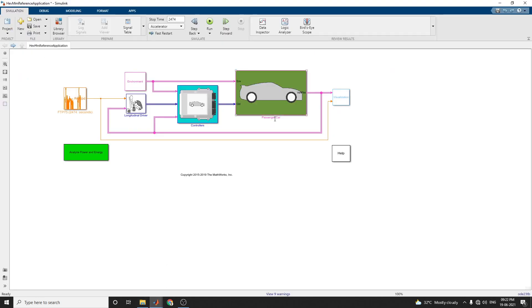This is similar to the conventional electric vehicle applications, but there are some changes in the controller blocks, drive cycle block, and also passenger car blocks.